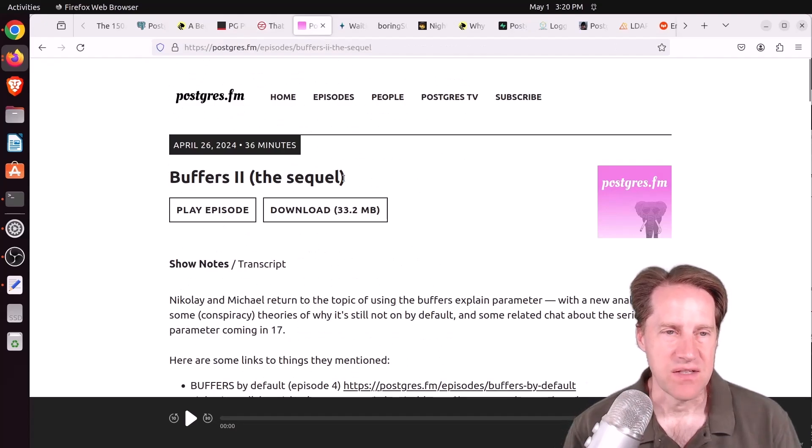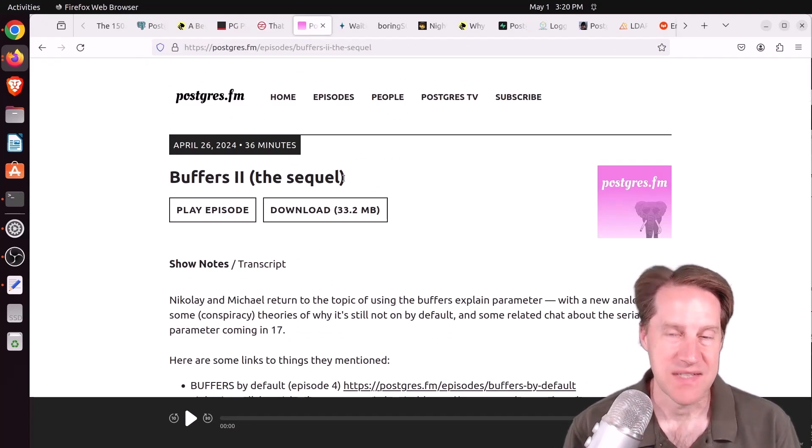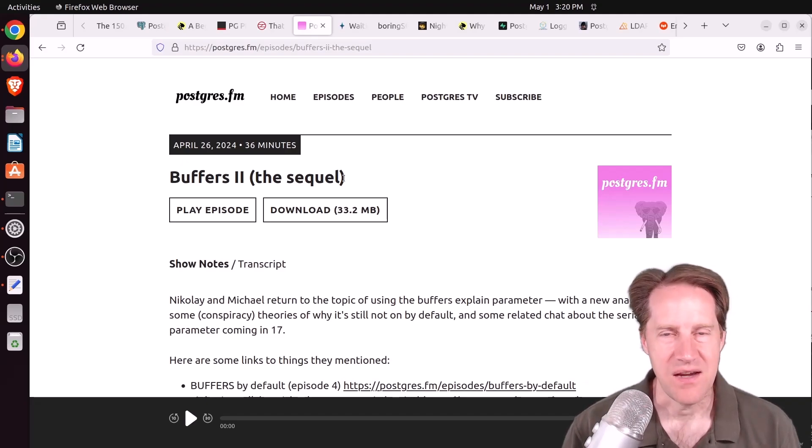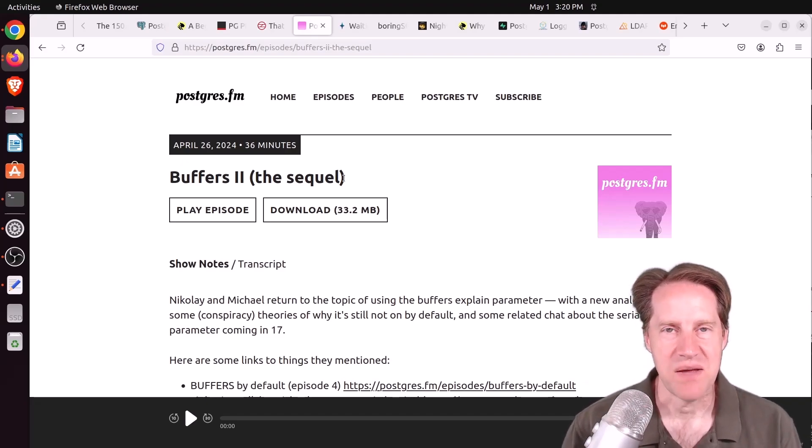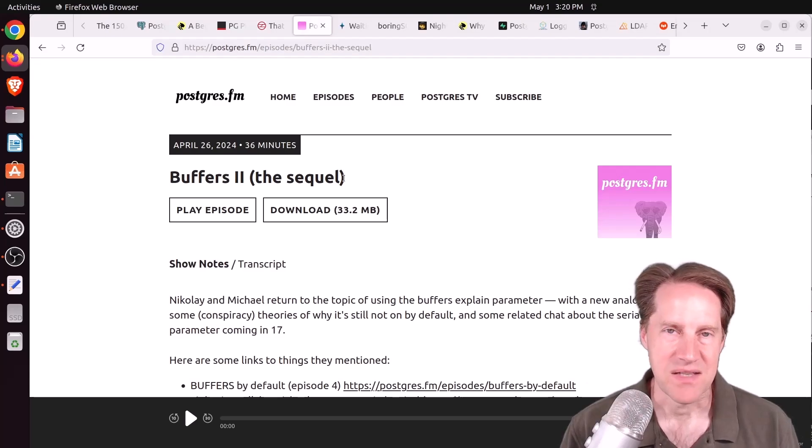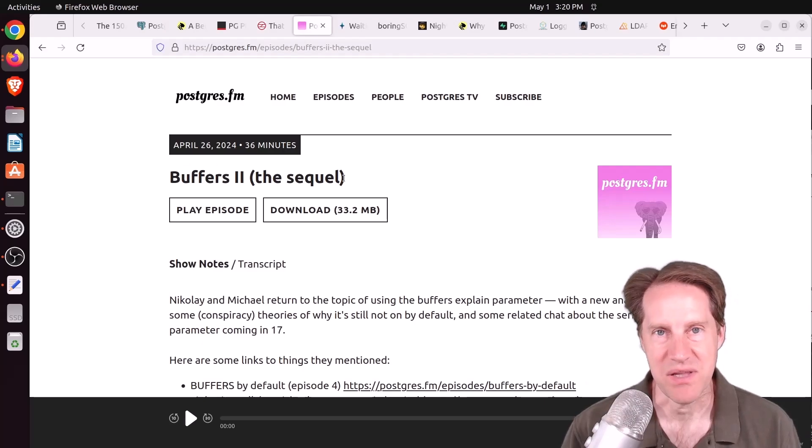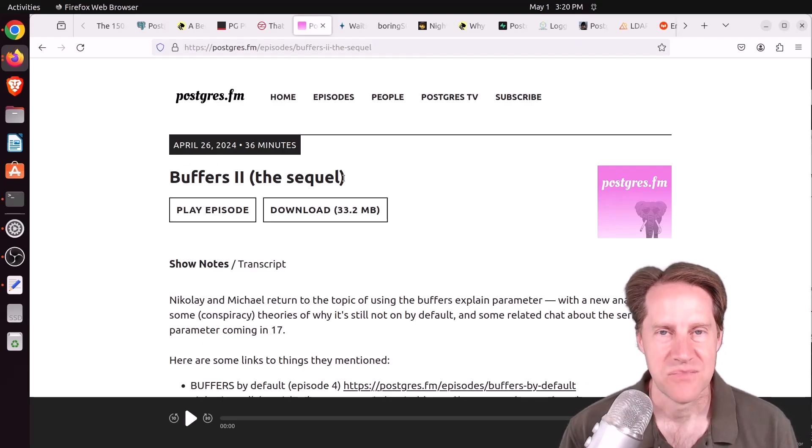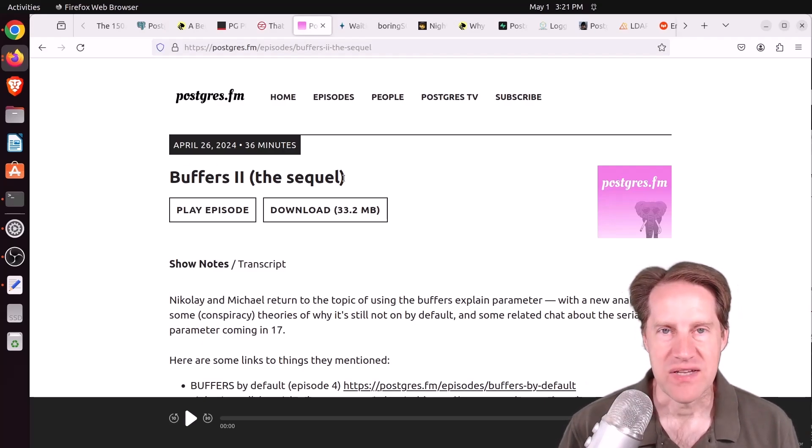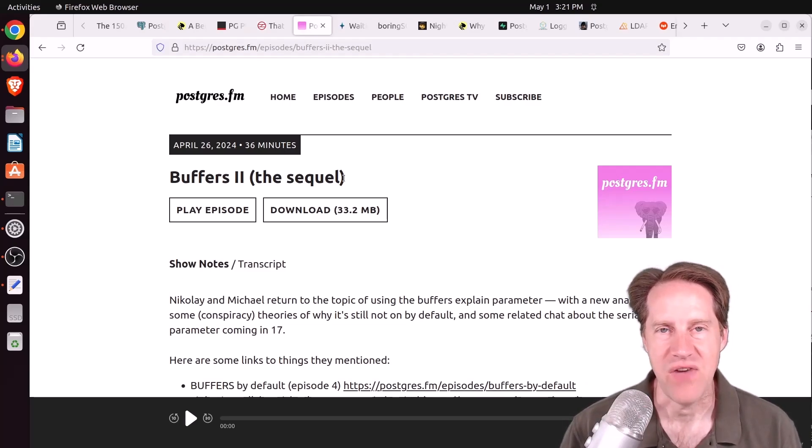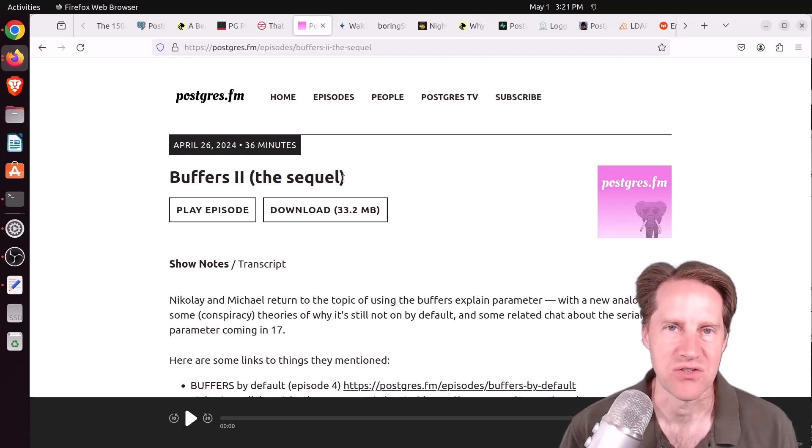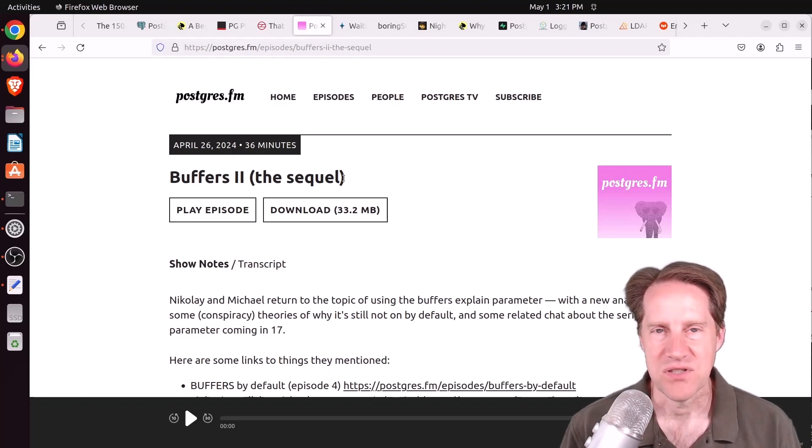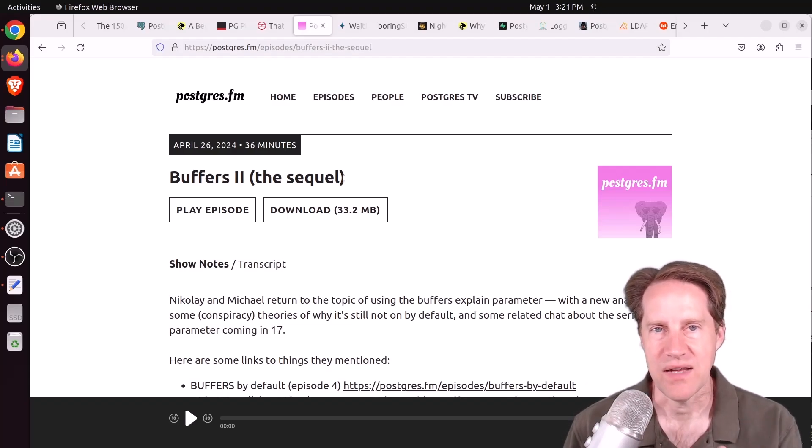Next piece of content, buffers 2, the sequel. This is the next episode of Postgres FM that was posted. And here they're discussing the buffers options to explain. And basically, both Nikolai and Michael think that buffers should be a default when you're running explain analyze. So they go into more depth about that. And their main reasoning is because it gives you an indication of how much work is being done, as opposed to just having a timing where you're not sure quite what work was being done. It actually tells you how much of the shared buffers were hit or had to be read.